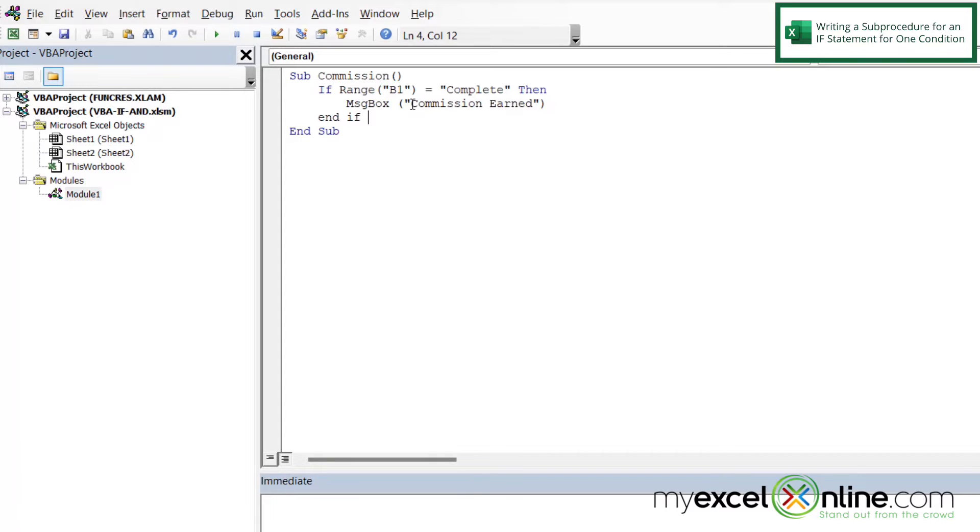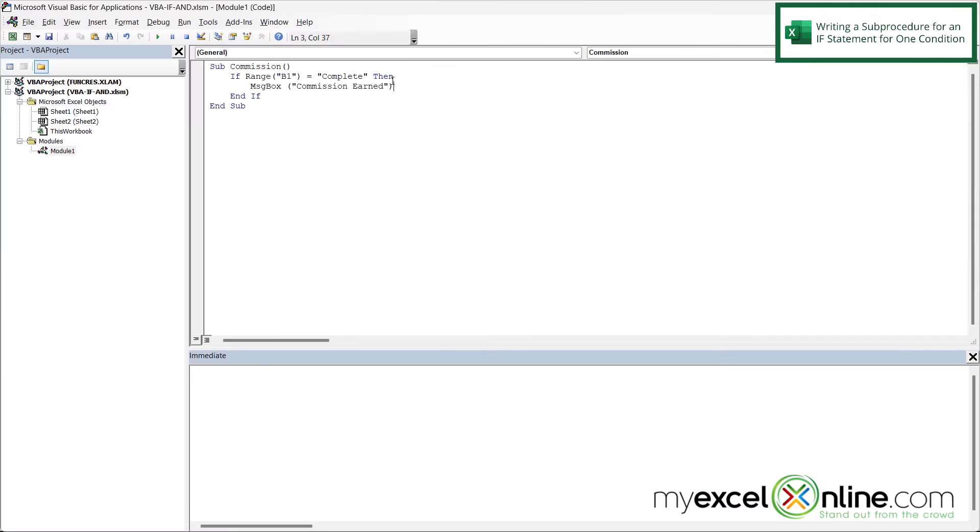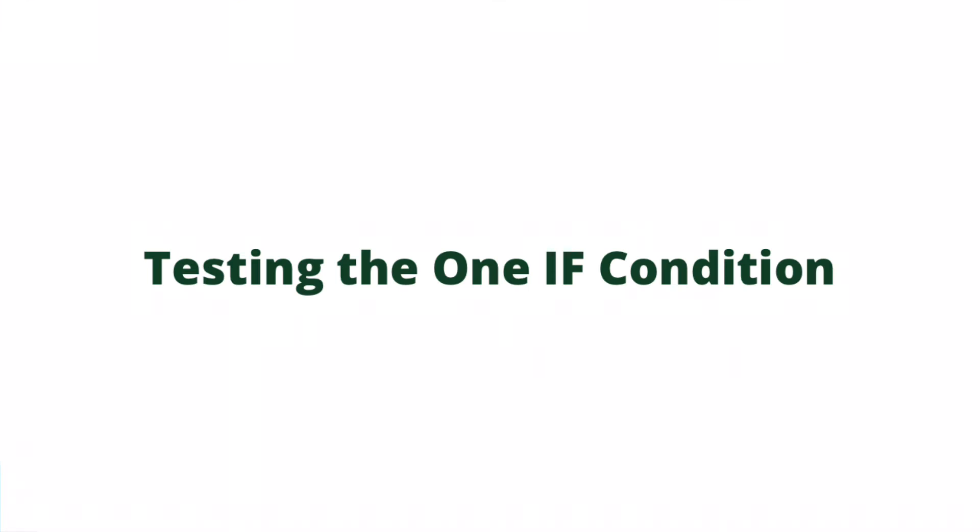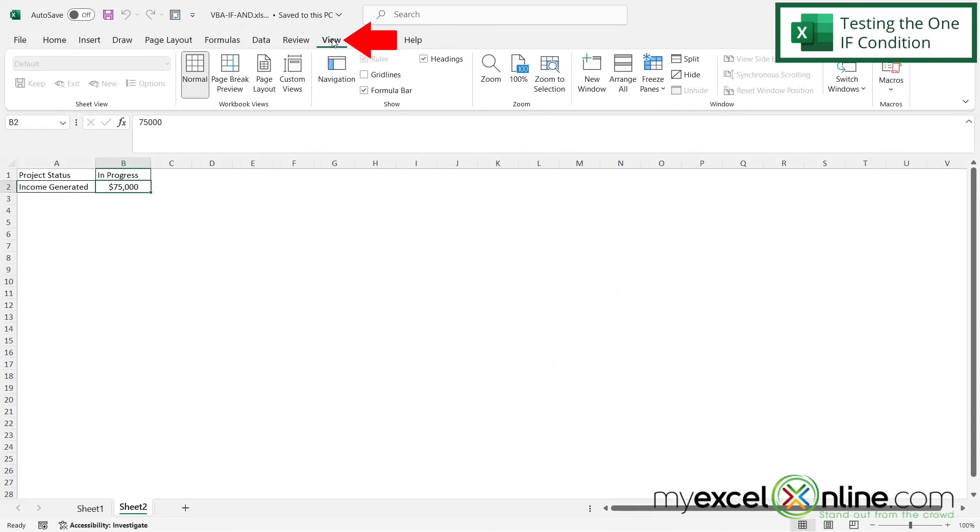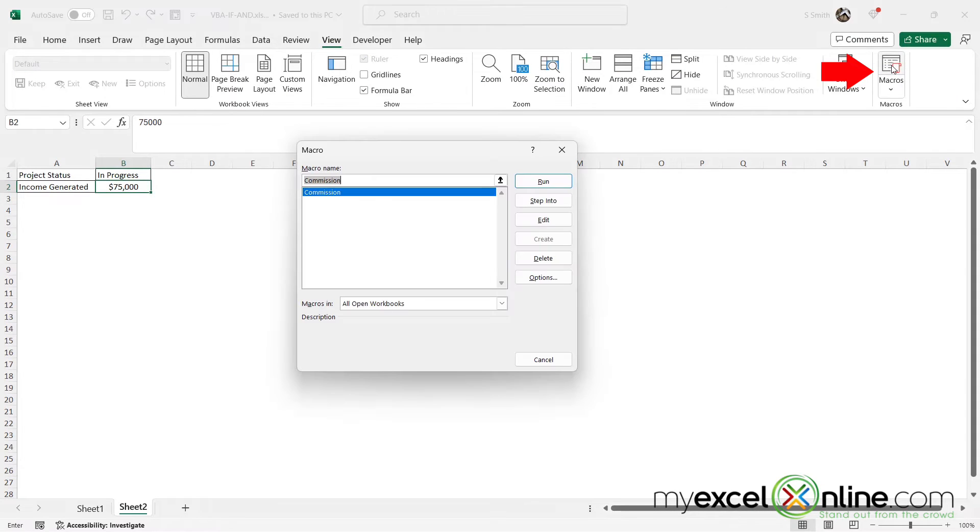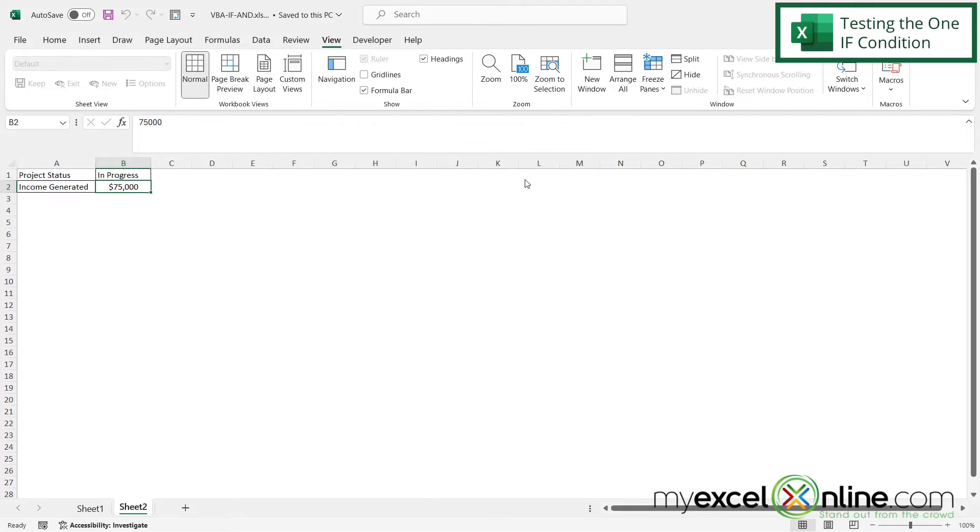But if you notice here, I am only evaluating for what's in B1. And that's OK, because we're going to add a condition in a couple of minutes. So if I Alt-Tab back to Excel, and I go to View, and I go over here to Macros, and I run Commission, nothing happens, because my project status is still in progress.